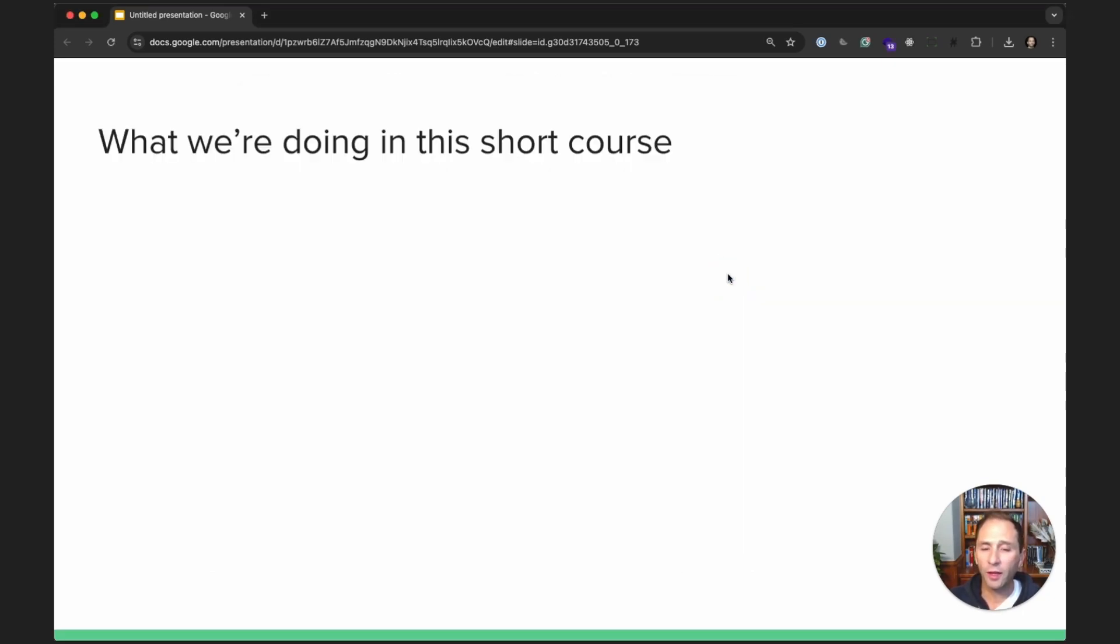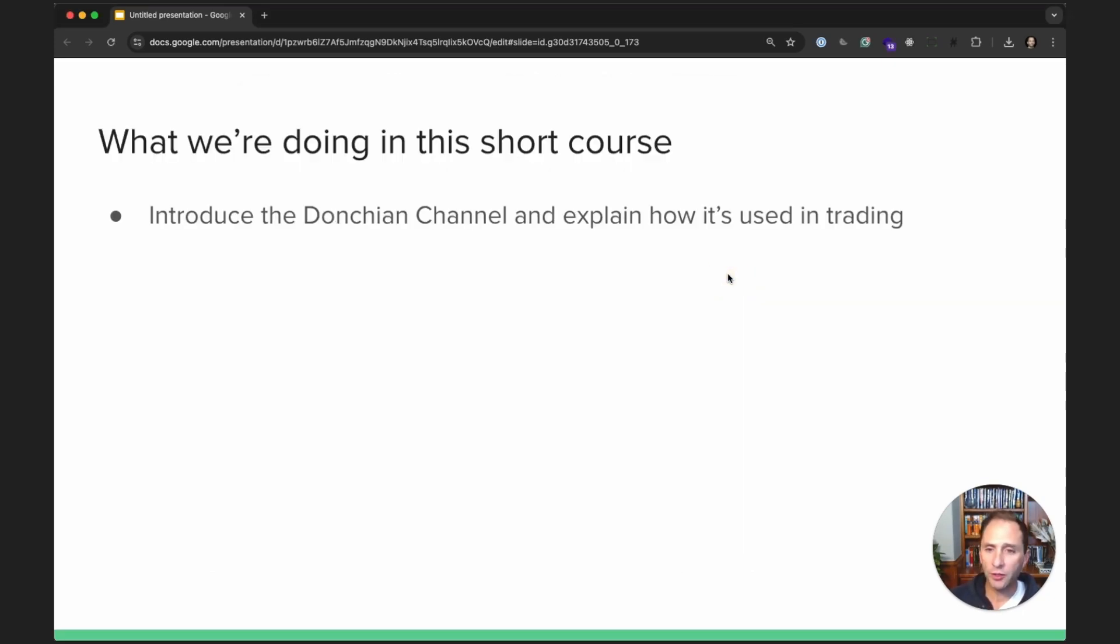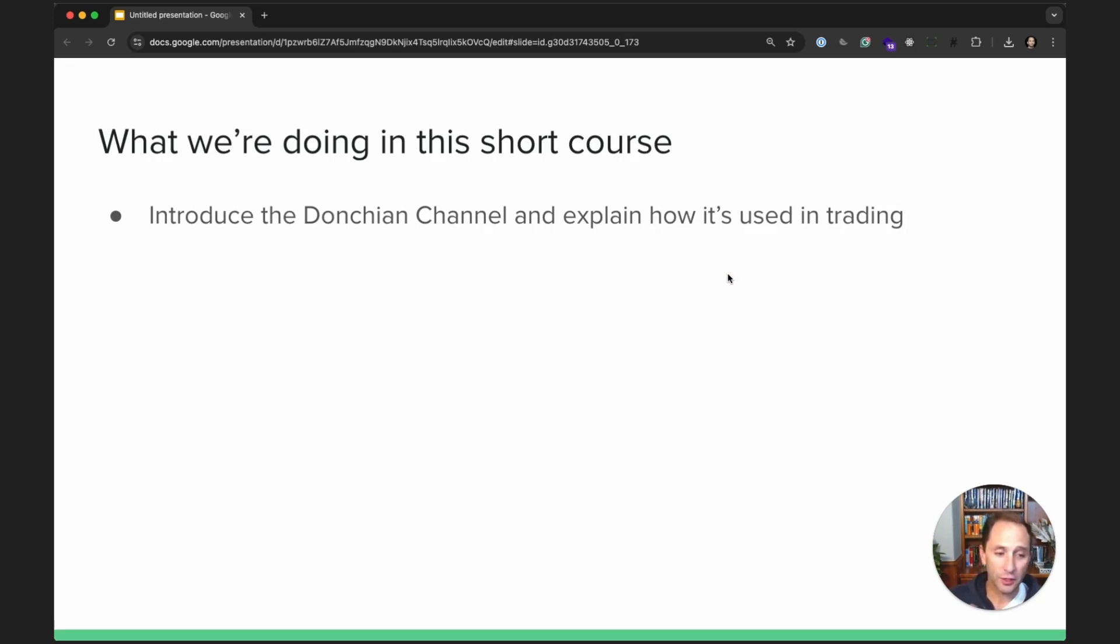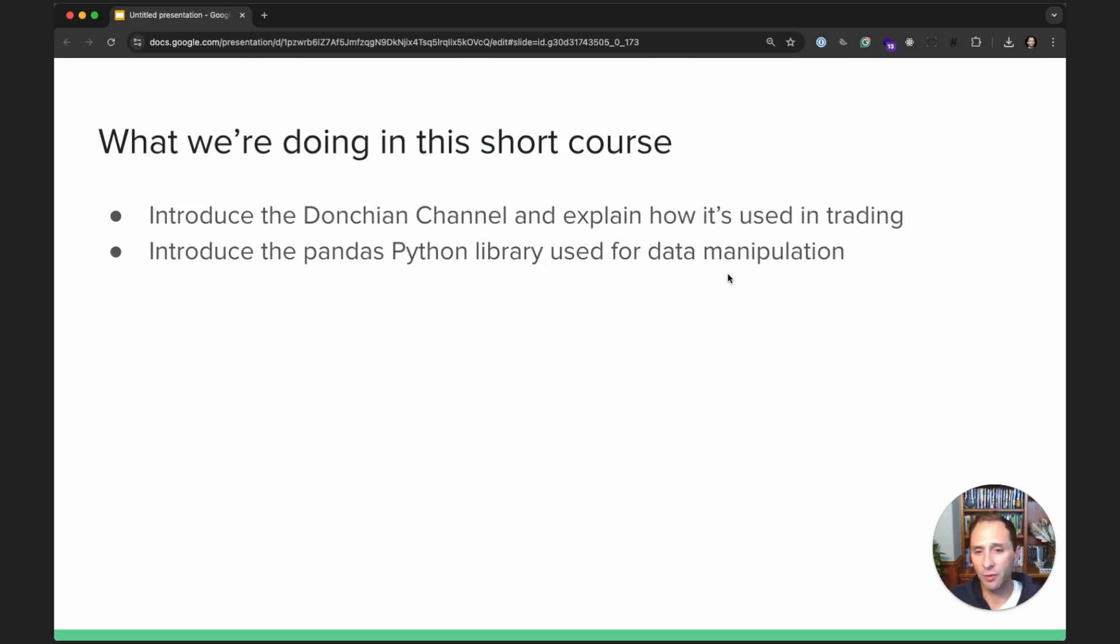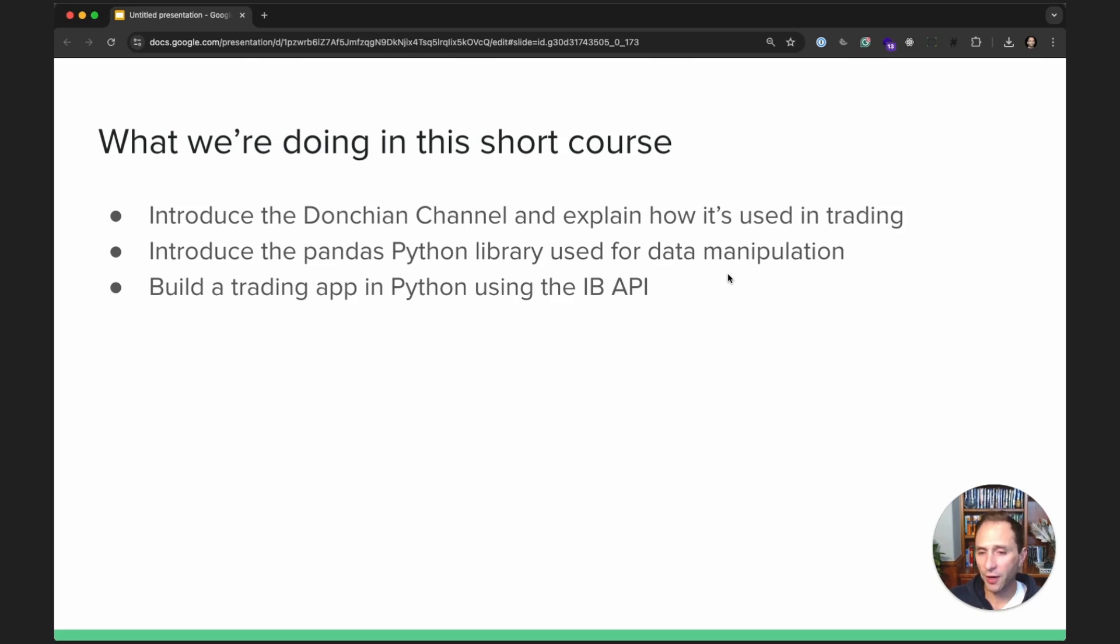Okay, what are we doing in this short course? Well, we're going to introduce a technical indicator called a Donchian channel and explain how it's used in trading. We are going to introduce the Pandas Python library used for data manipulation, used in conjunction with the Interactive Brokers API. And of course, we are going to build a trading app in Python using the IB API.